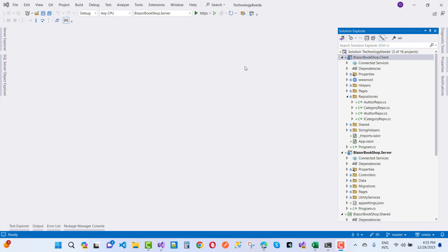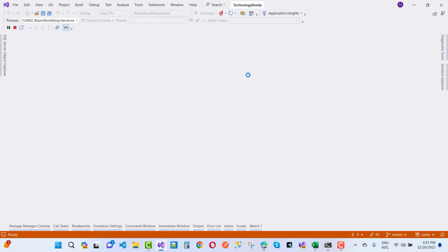Hey everyone, welcome to my channel ASP.NET Core. Today I'm going to show you and teach you how to retrieve data from an API server. Here is an example of retrieving data from an API server, and this is in Blazor.